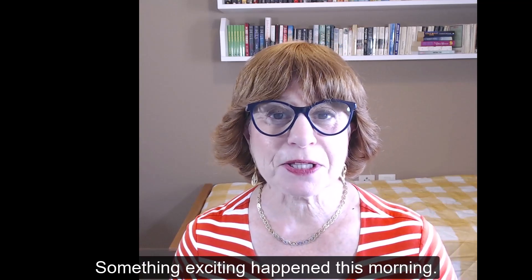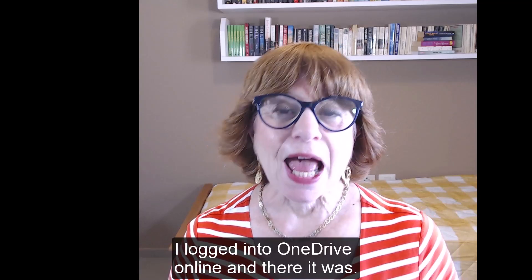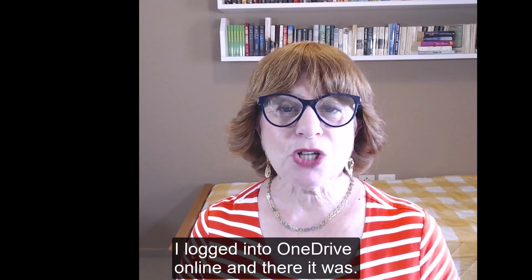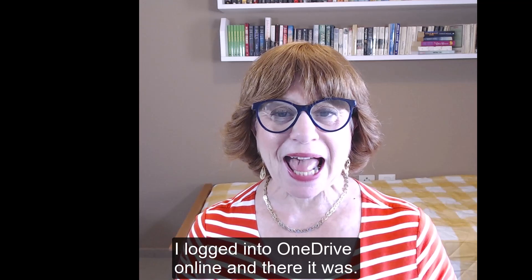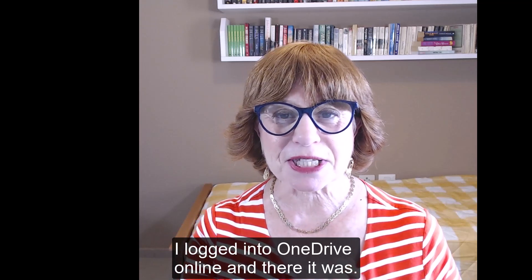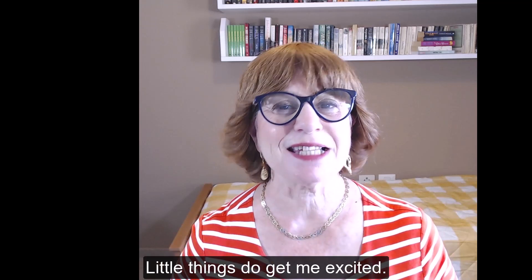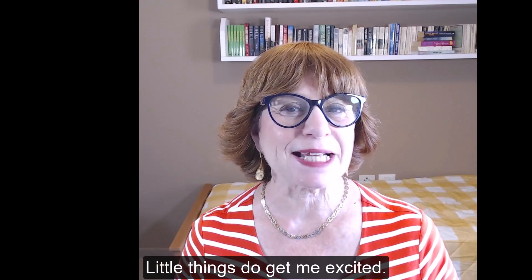Something exciting happened this morning. I logged into OneDrive online and there it was. Little things do get me excited.